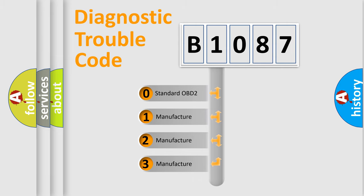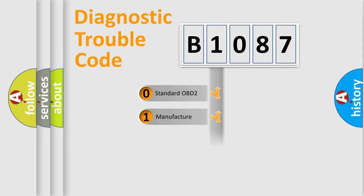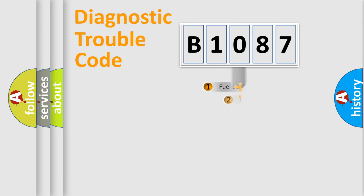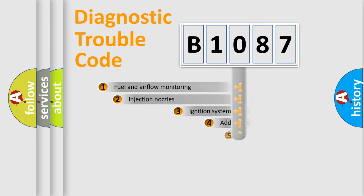If the second character is expressed as zero, it is a standardized error. In the case of numbers 1, 2, 3, it is a manufacturer-specific expression of the car-specific error.